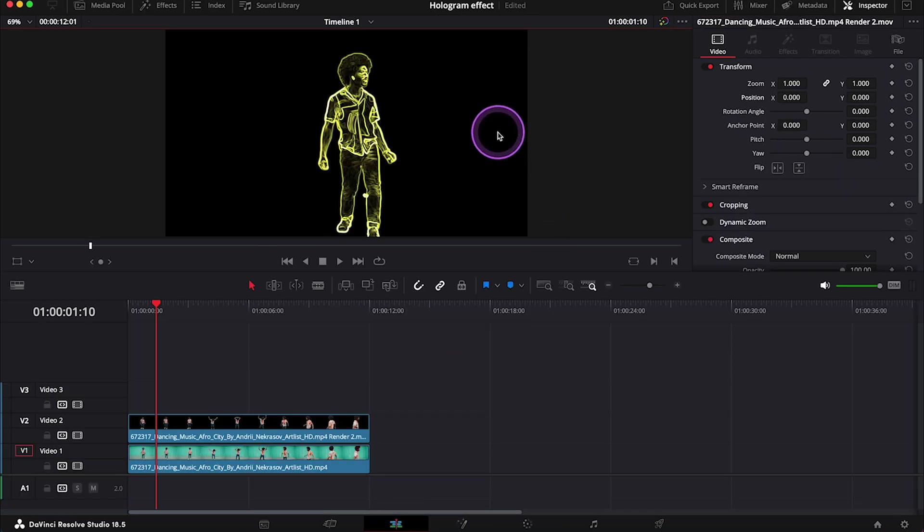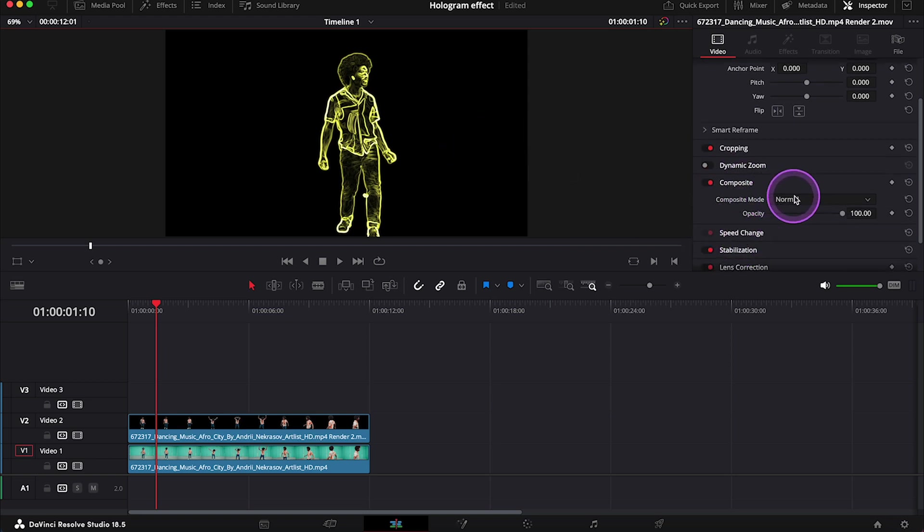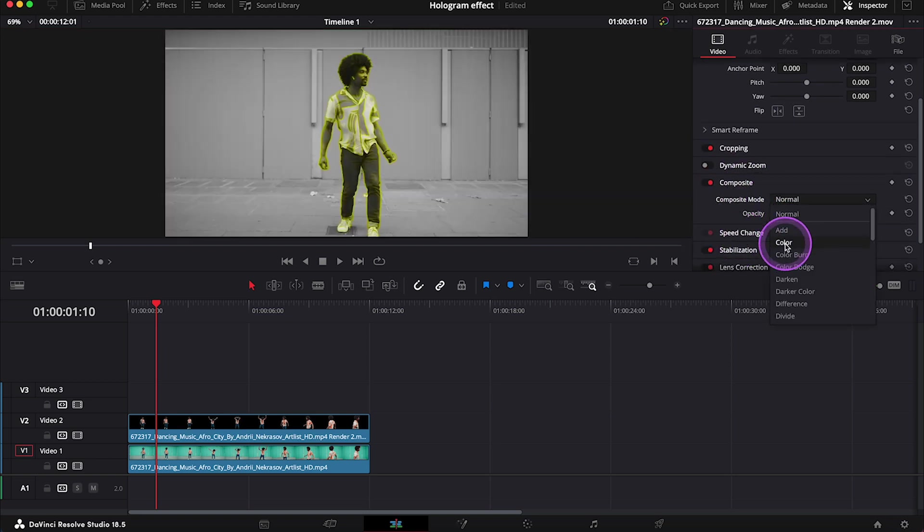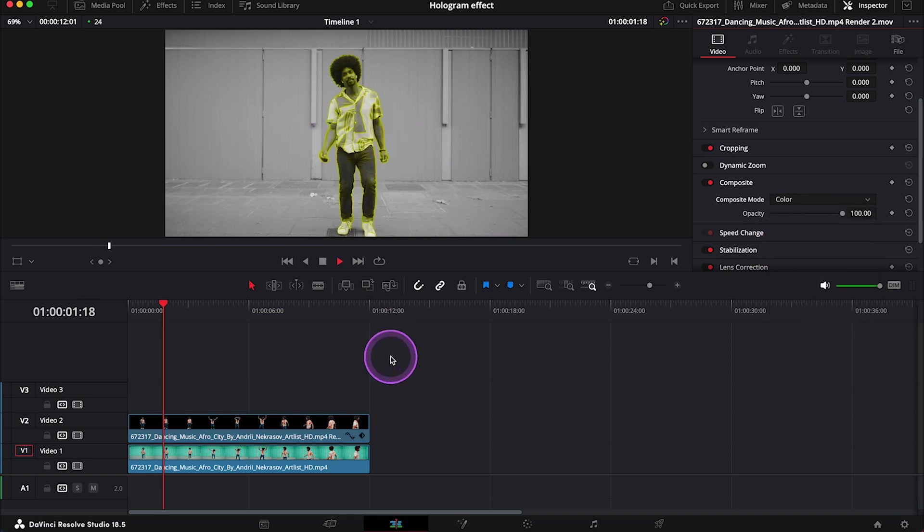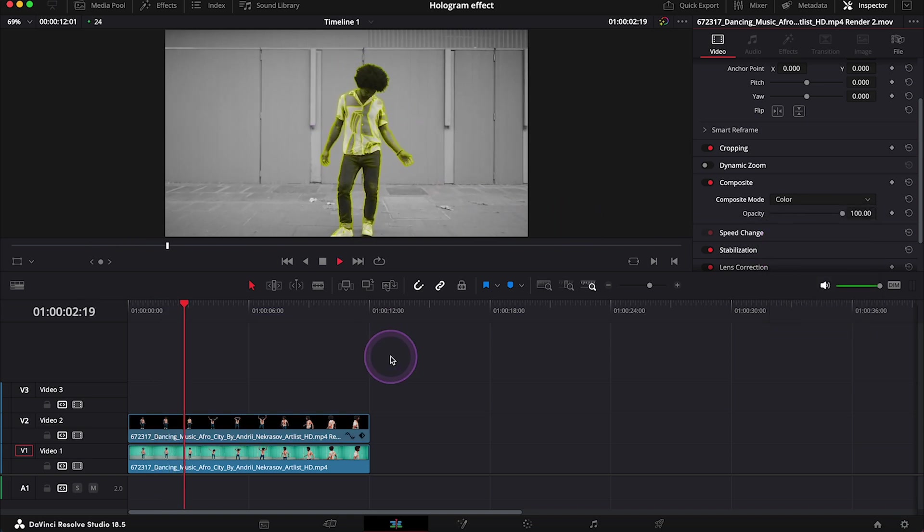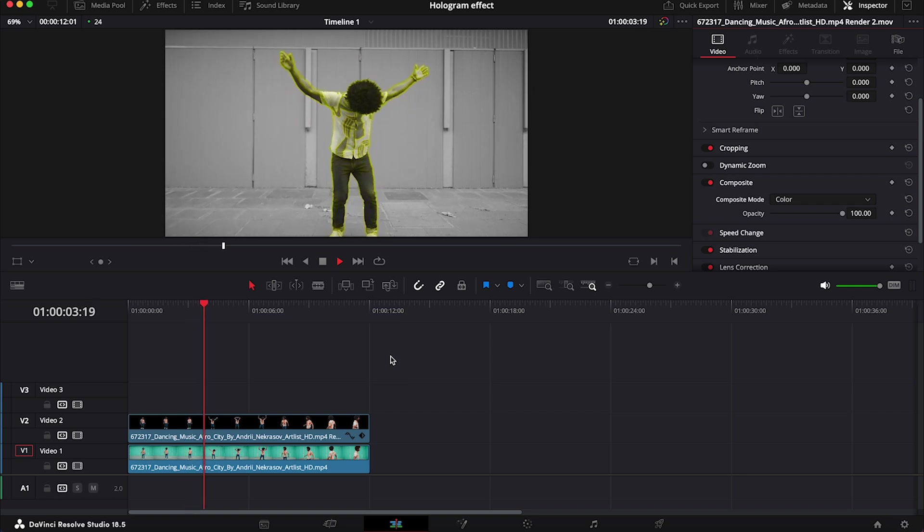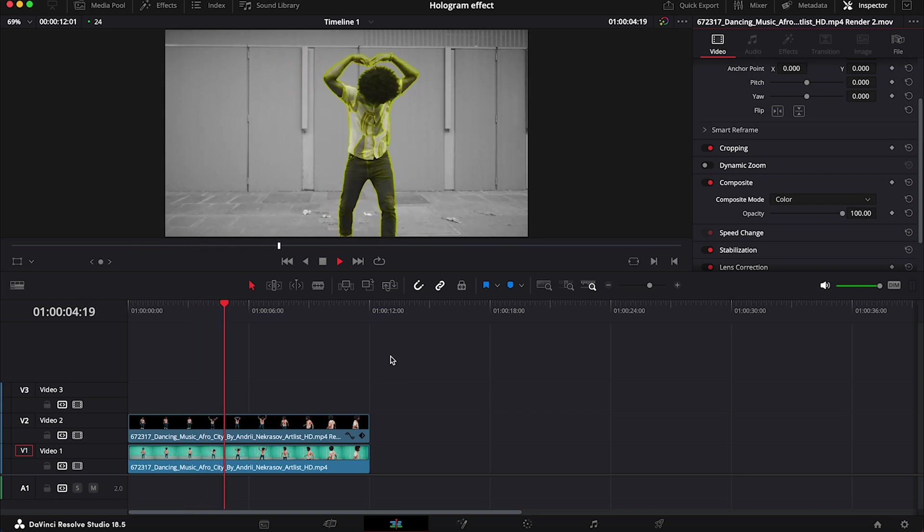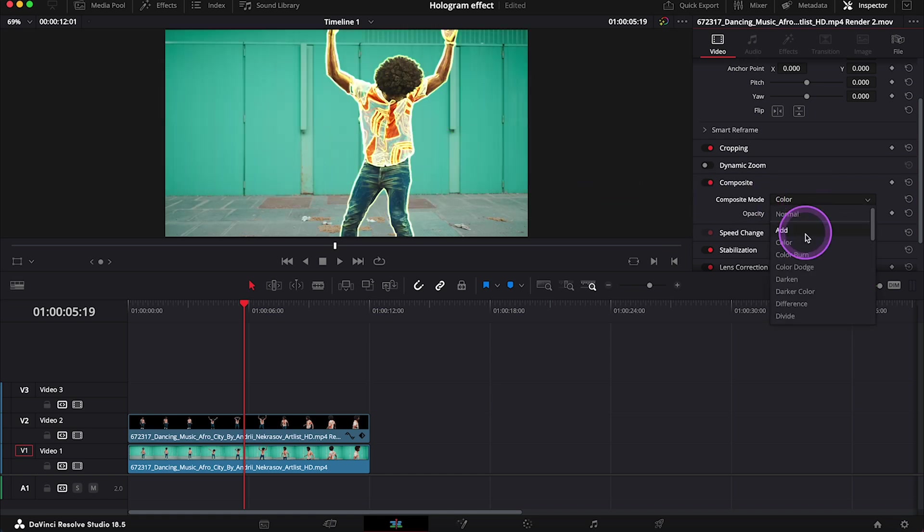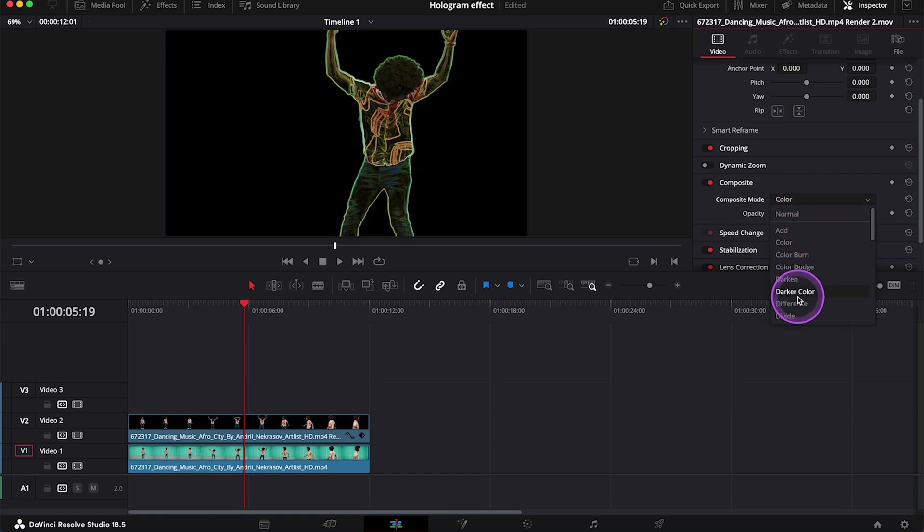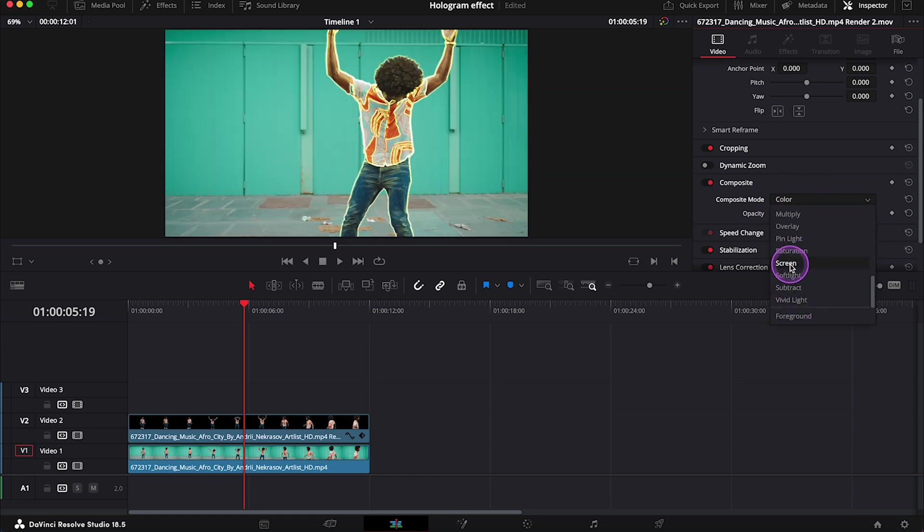And here we just have to change the composite mode. So this is what we can get when we change it to color, for example. Quite interesting result, but it's not what I want. I want to change it to screen.